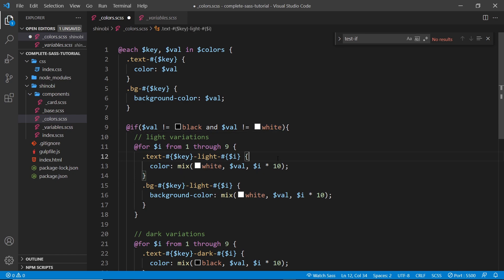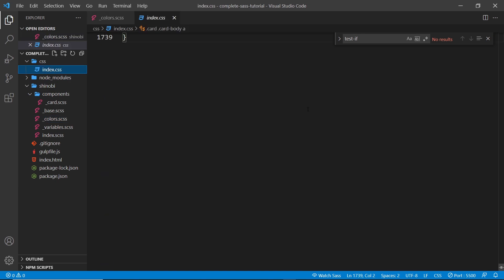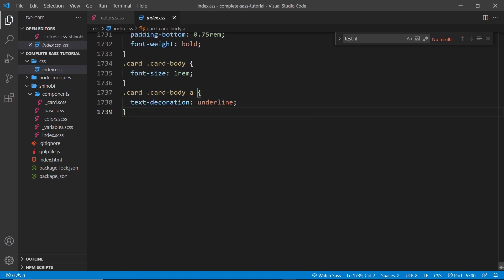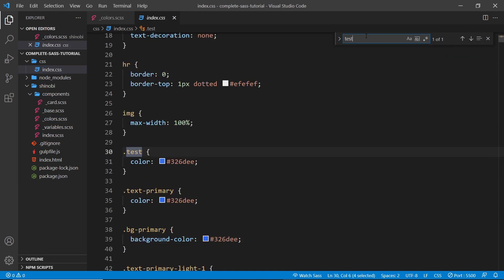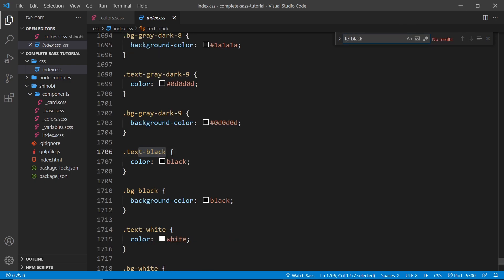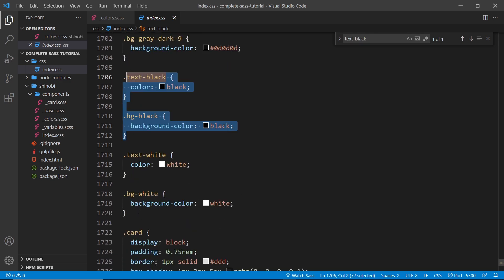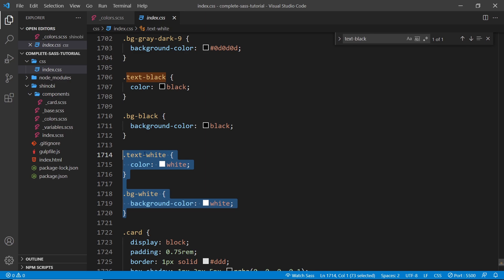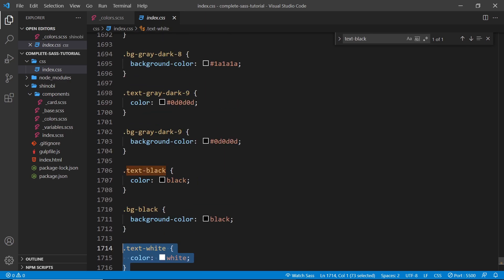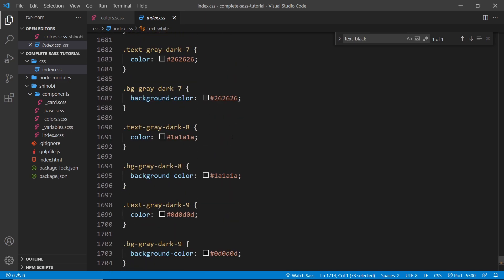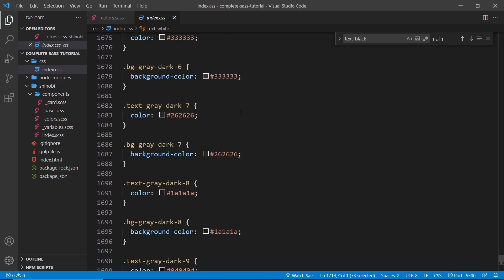So if I was to save this now and we're going to go into the CSS, hopefully if I search for text-black—oops, not test, it should be text-black—then we can see we don't get those variations. We just get the background-black and the text-black. And the same for white as well. But for all the other colors, we get the different variations.